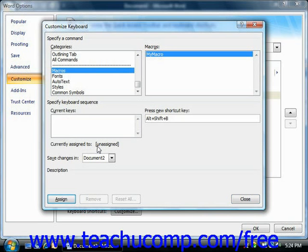Make sure that the keyboard shortcut that you use is unassigned. If you assign a macro to a standard or assigned keyboard shortcut, you will overwrite the standard shortcut.